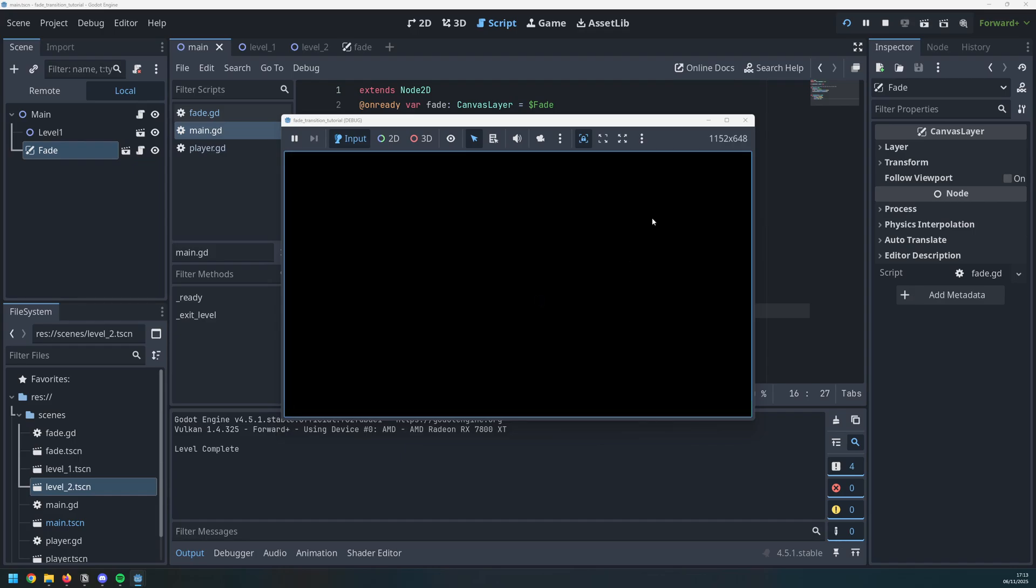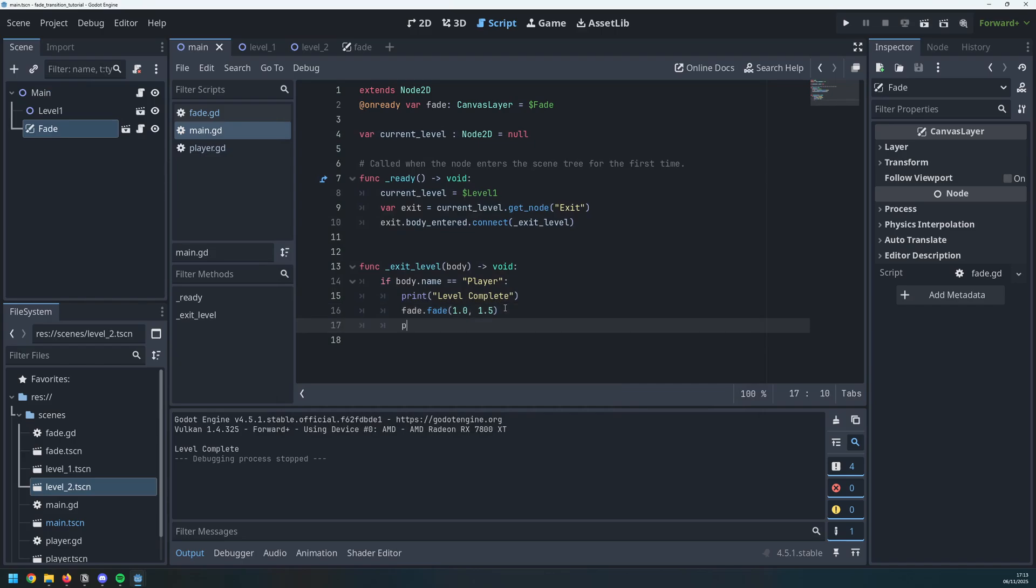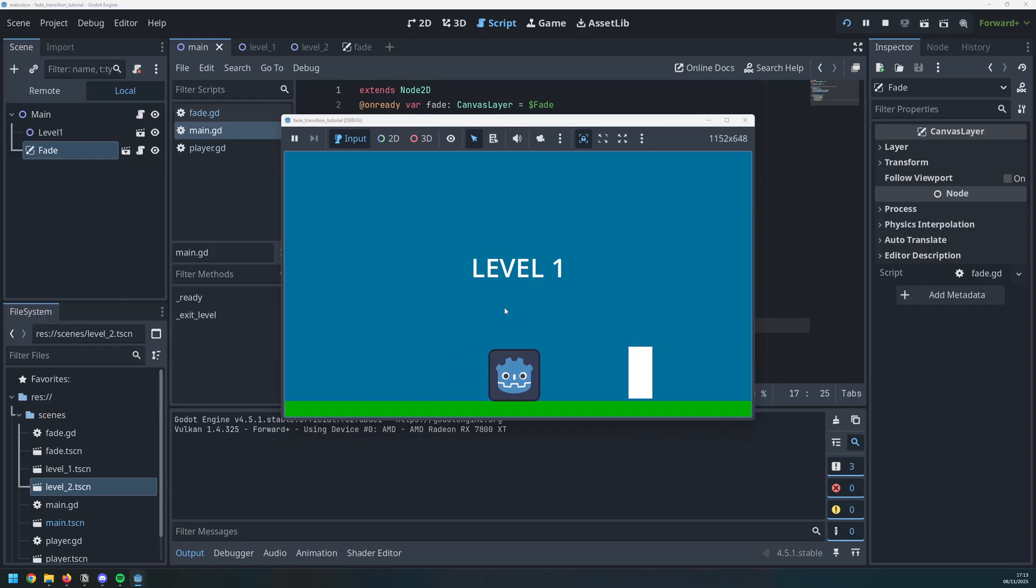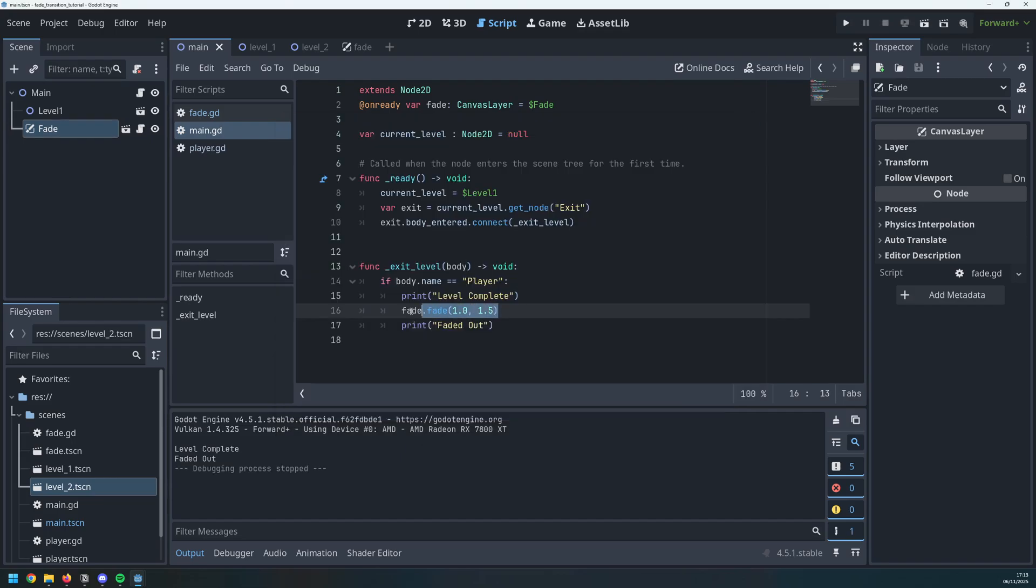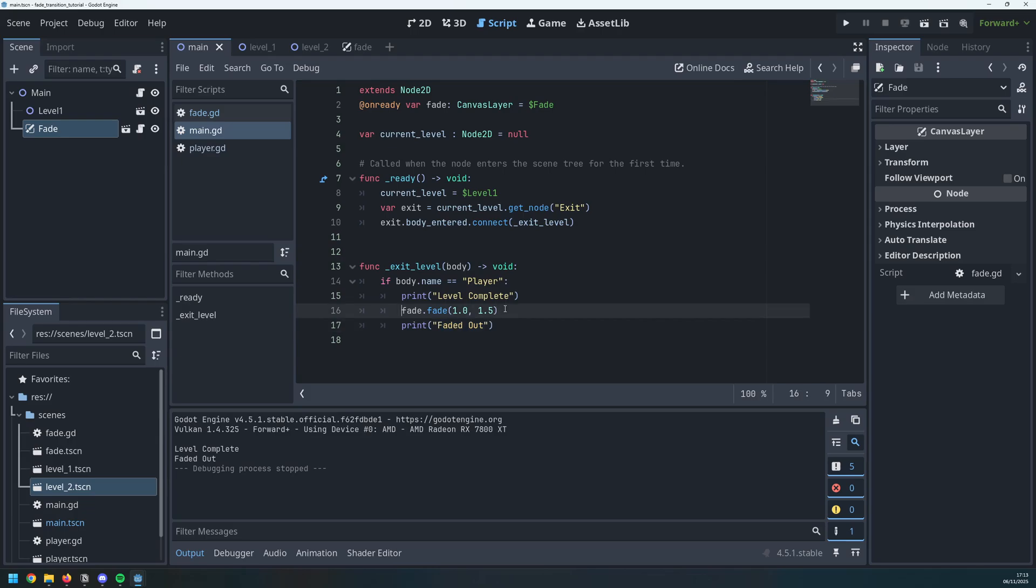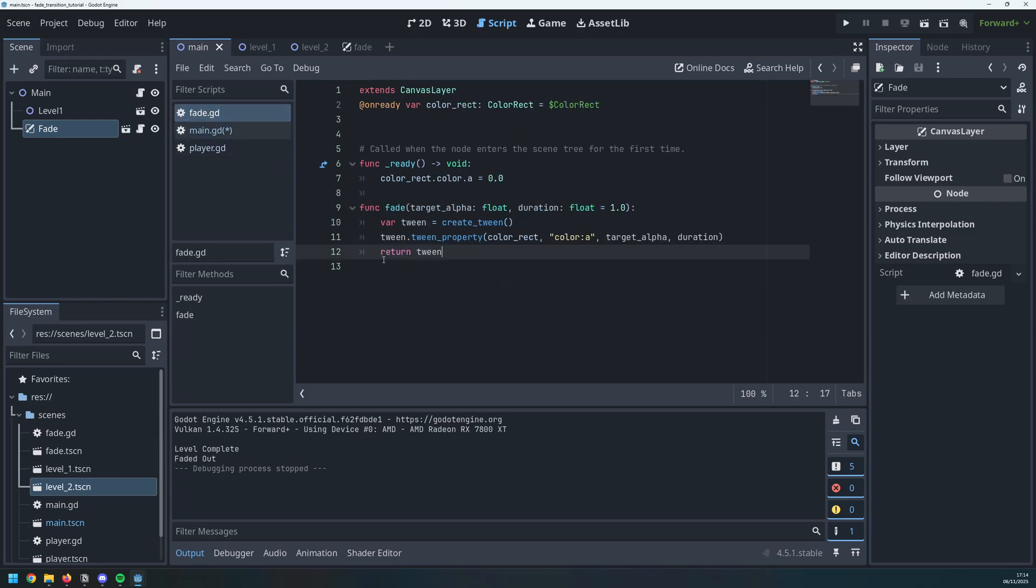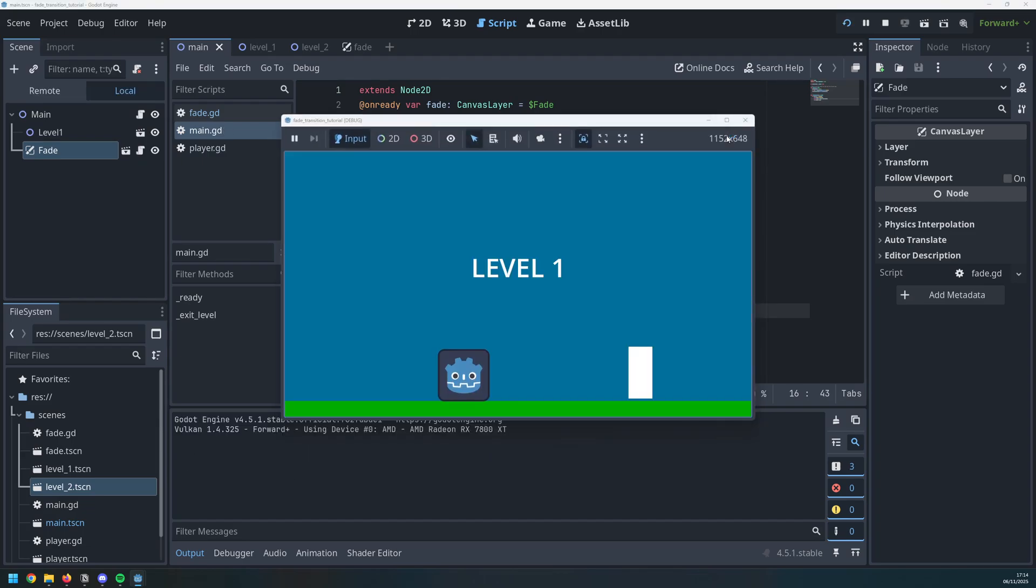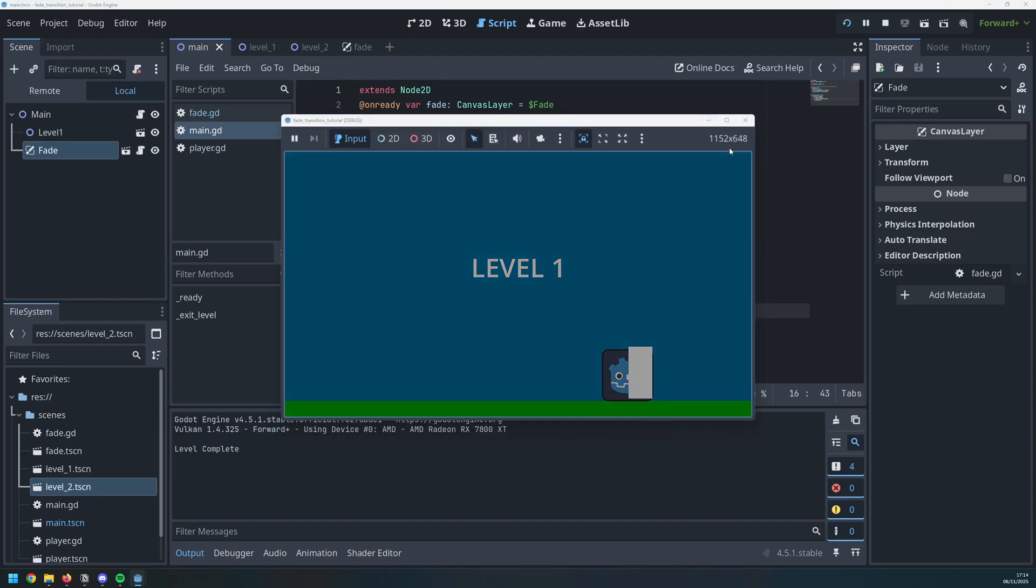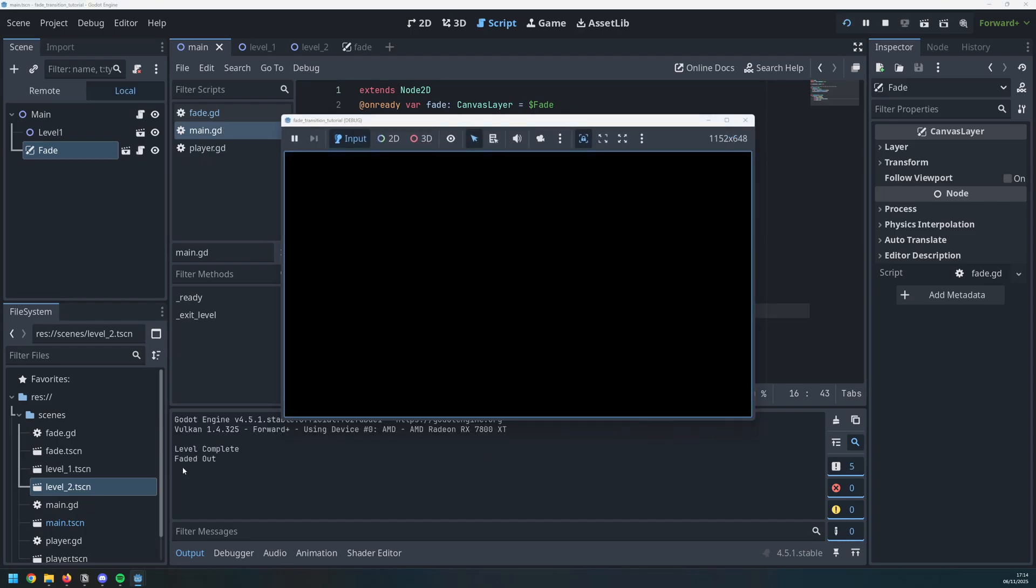So that worked pretty well but there is an issue with it right away which we can see if I print out another statement after it that says faded out. So if I test this now and I head over here, you'll notice that it says faded out immediately even though it hasn't actually finished the fade effect. I want to make sure that my fade is fully completed before I move on to the next steps where I delete the current level and load the next one. Otherwise that will happen while the screen is still fading. The way I can do that is by adding a wait at the beginning and then at the end I can add dot finished. This will work because the fade function returns a tween and a tween has a signal called finished. So when the tween completes, it will trigger this signal and we await for that to happen. Now when I test it, you'll notice a small difference. It doesn't say faded out until the fade is completed.